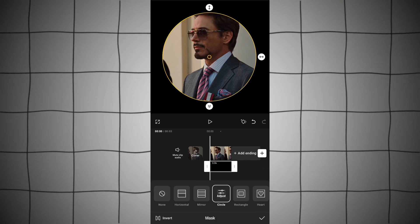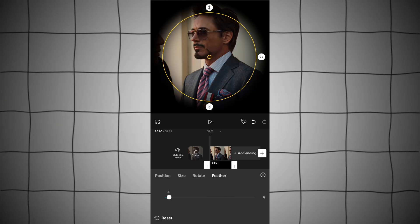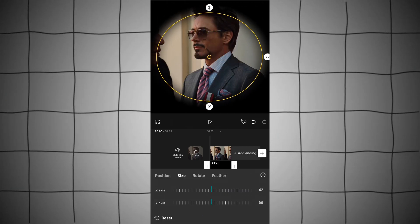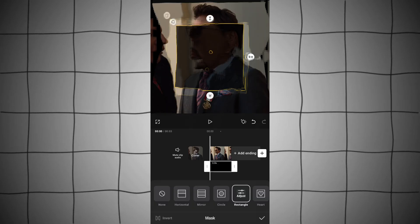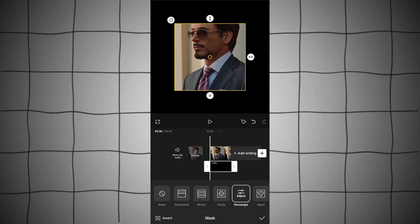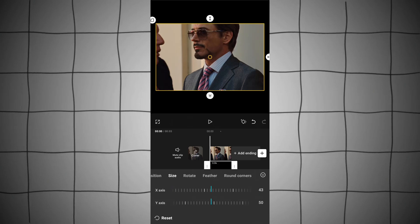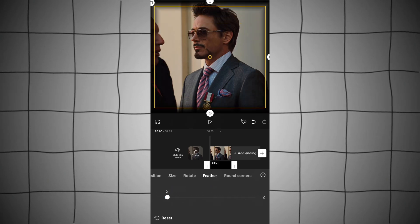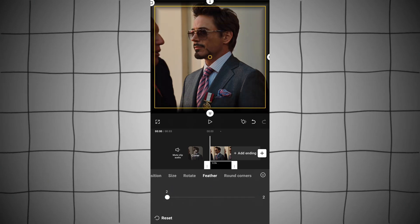Next is circle — invert it if you haven't. There is one new thing to explore and that's size; everything else is the same as in the mirror shape. Last is rectangle — same, invert it. There is nothing new, only round corners. Size, rotation, feather, and position — I hope I don't need to explain in detail.